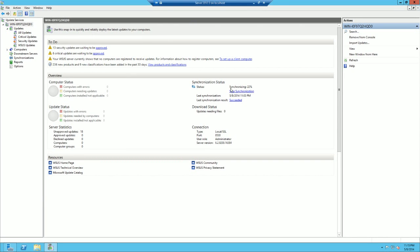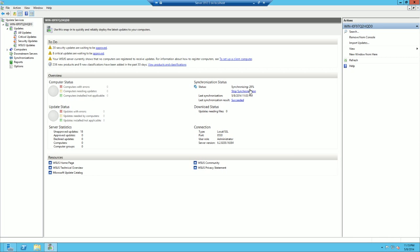And as you can see, here, it is showing synchronizing.